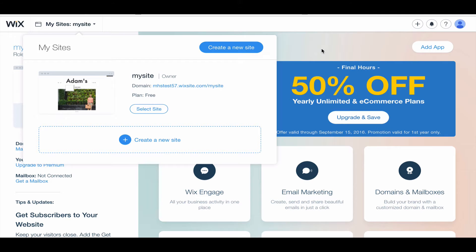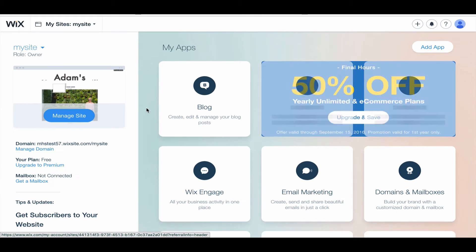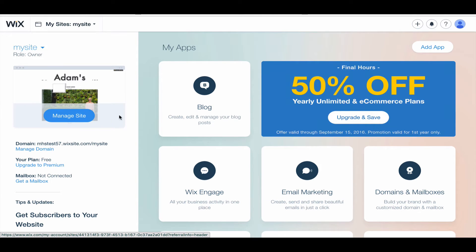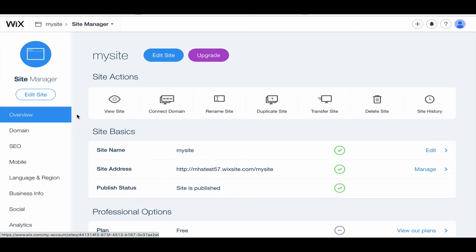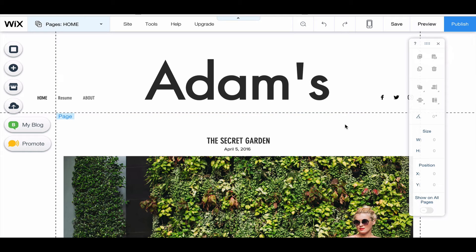In another tutorial, I will show you how to create a site. So I'm going to go and select my site that I have here. I'm going to click select site, and I'm going to click manage site and then edit site.